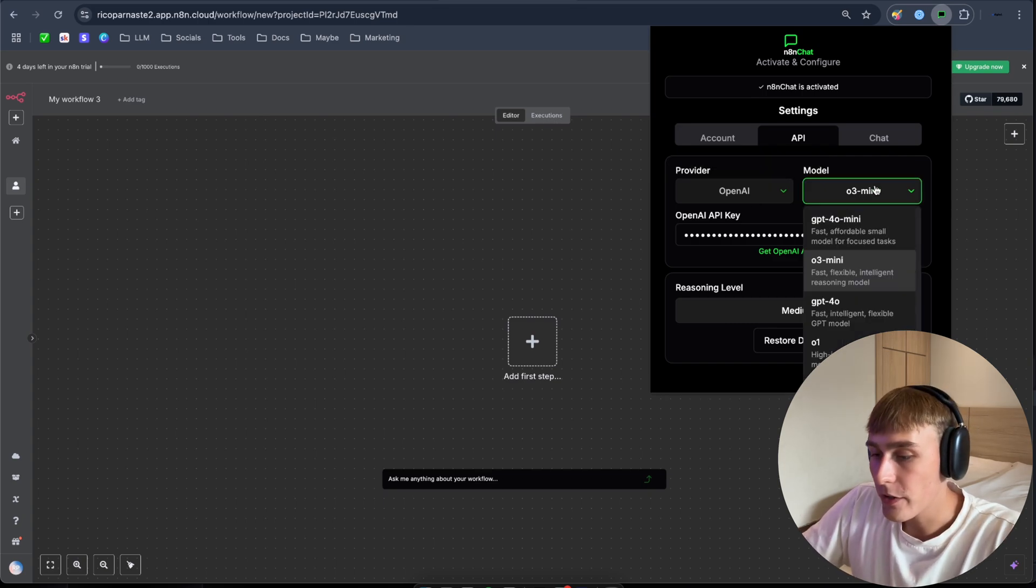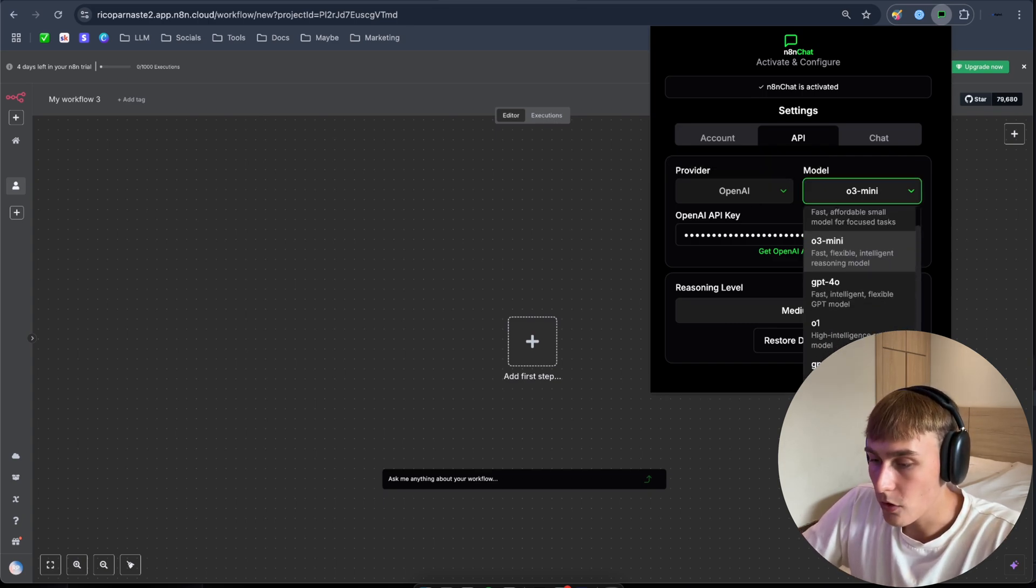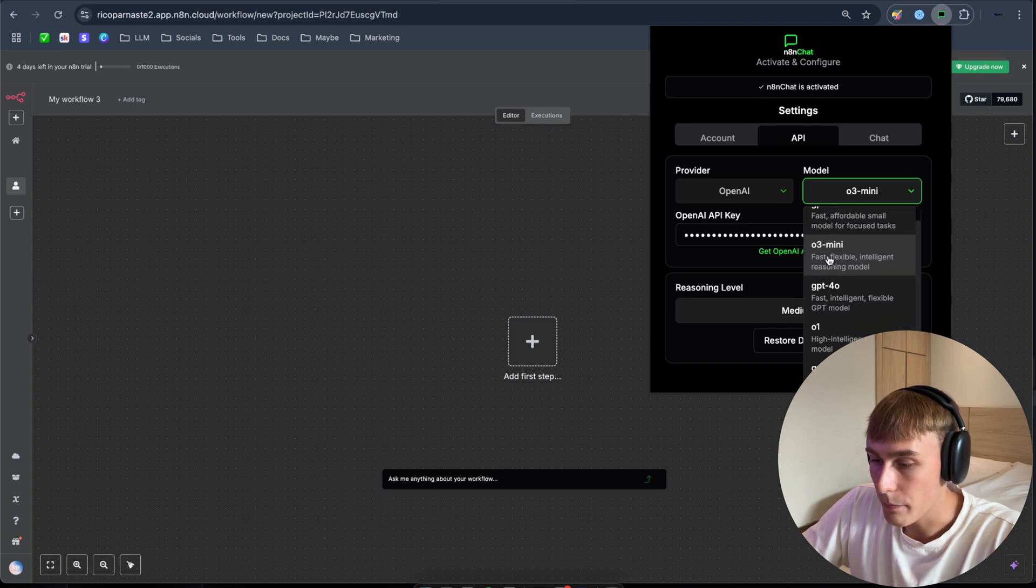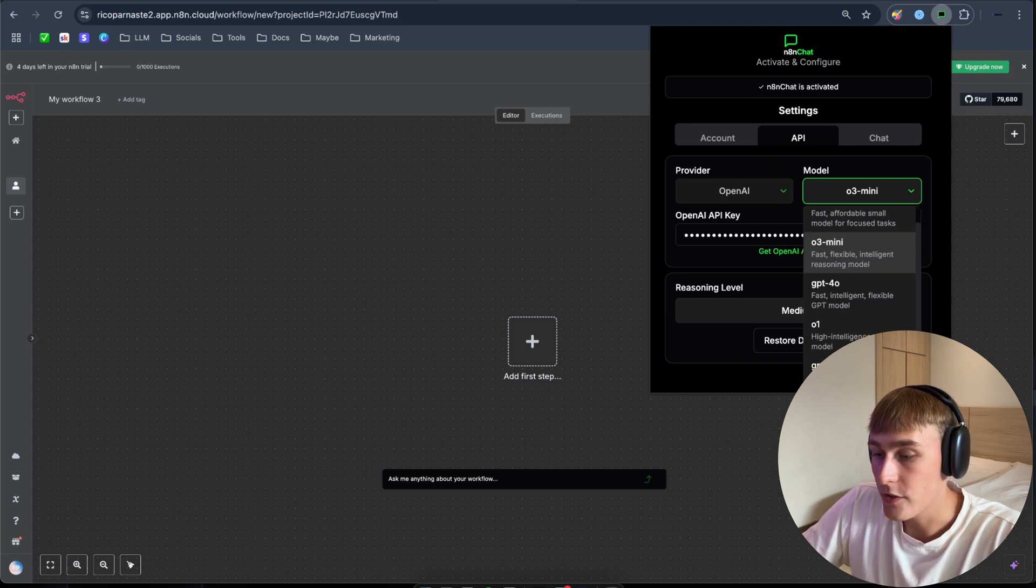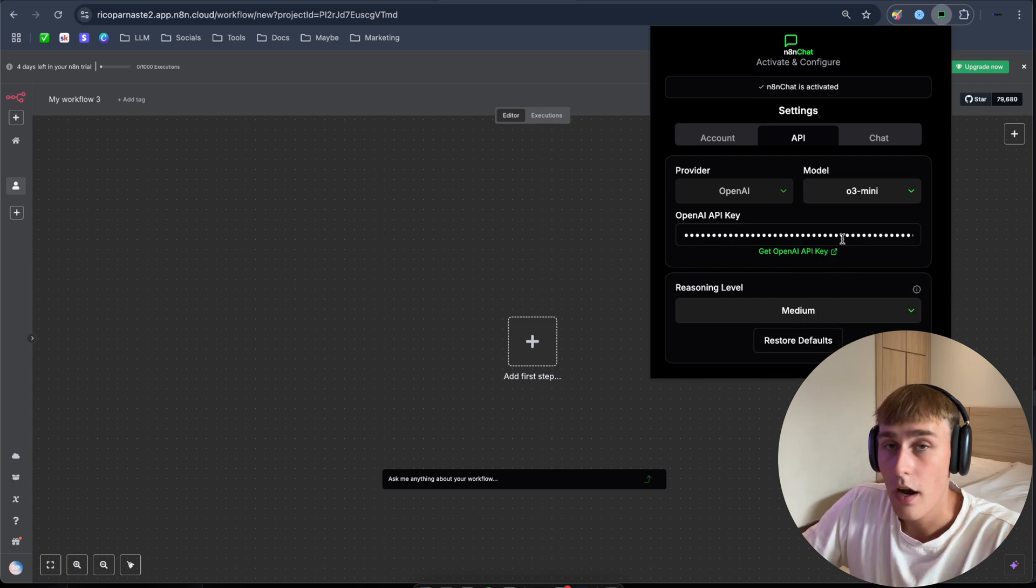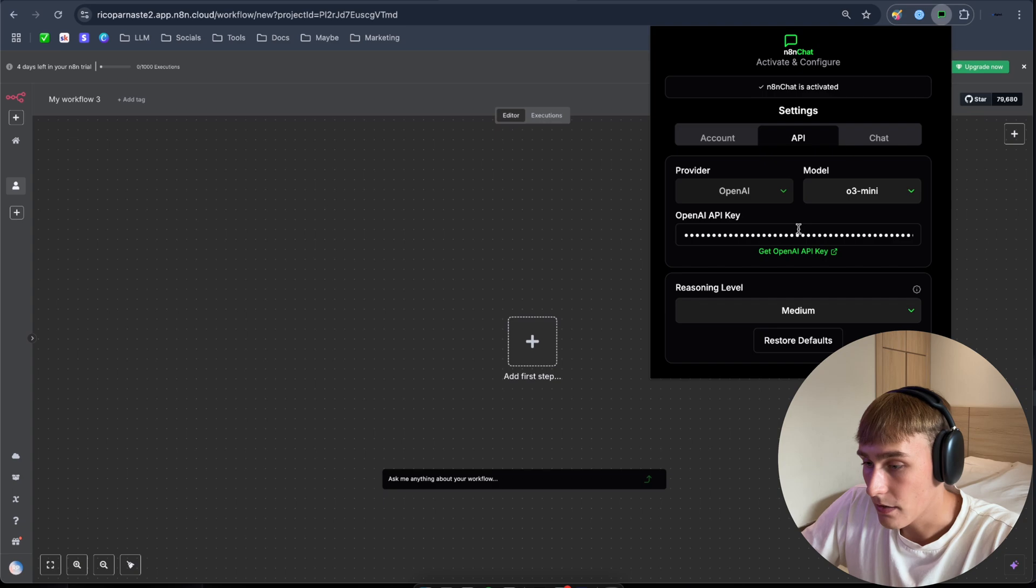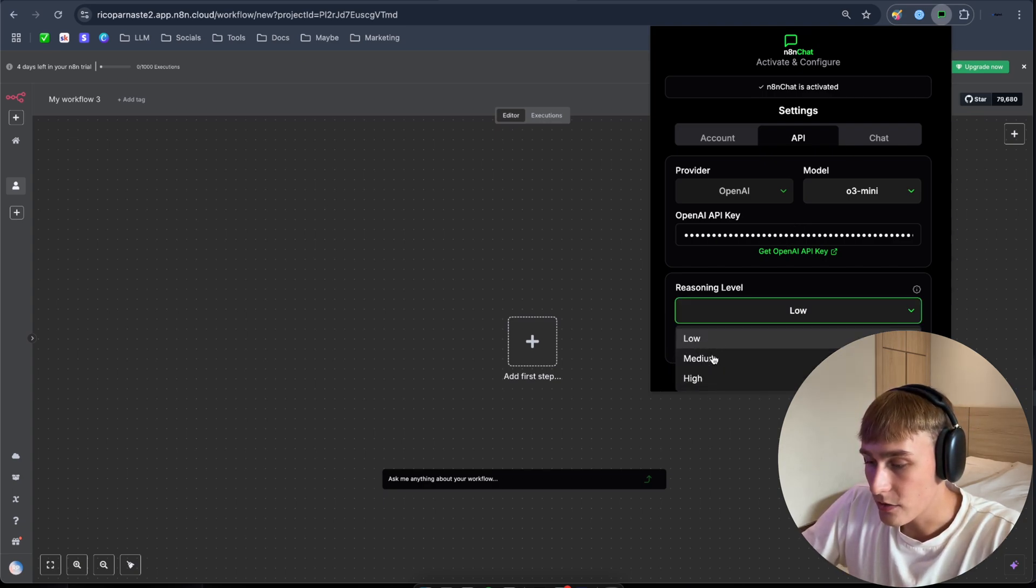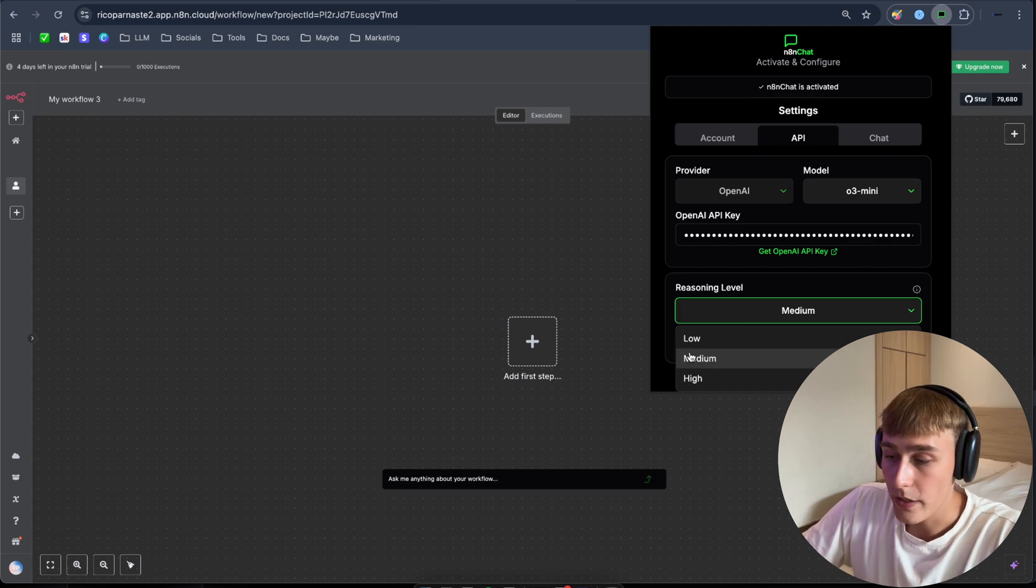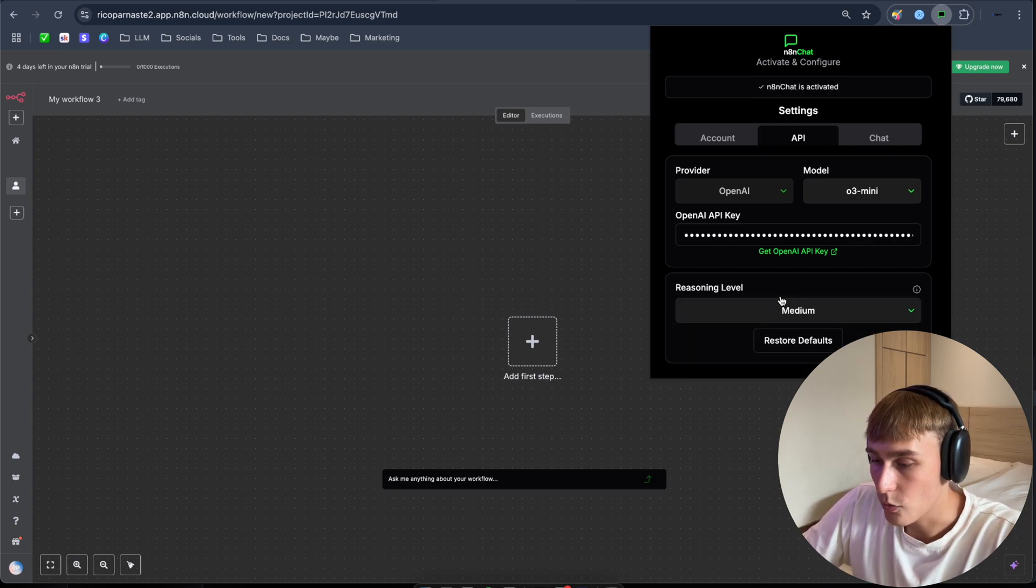So here you can see, they have actually different models as well, but they're coming soon. So as you can see, when you click here, you can change between different models. GPT 4o mini, o3 mini, GPT 4o, o1 and GPT 4.5 preview. I'm going with the o3 mini version because I think this is the best one for the n8n Chat. So here you can see down here also, reasoning level, you can change it as well. I'm usually using the medium, but if you want to get rapid and quick answers, you can go with the low.